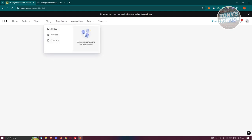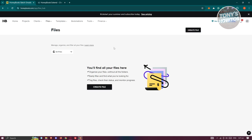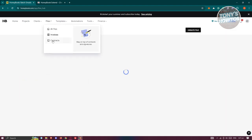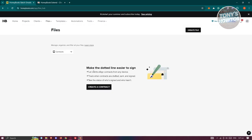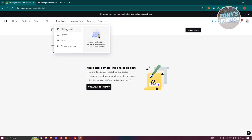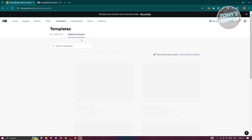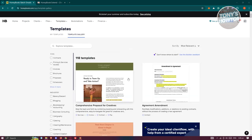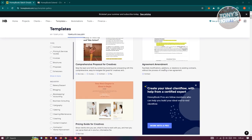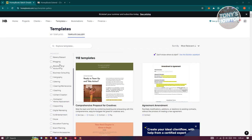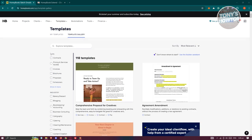The Files section contains all your files, including invoices and contracts. You can view invoices from existing projects and manage contracts here. It also includes a Templates area where you can find templates for services, emails, and more. The Template Gallery lets you quickly grab pre-made templates across different industries and types — such as contracts, pricing guides, brochures, and invoices.